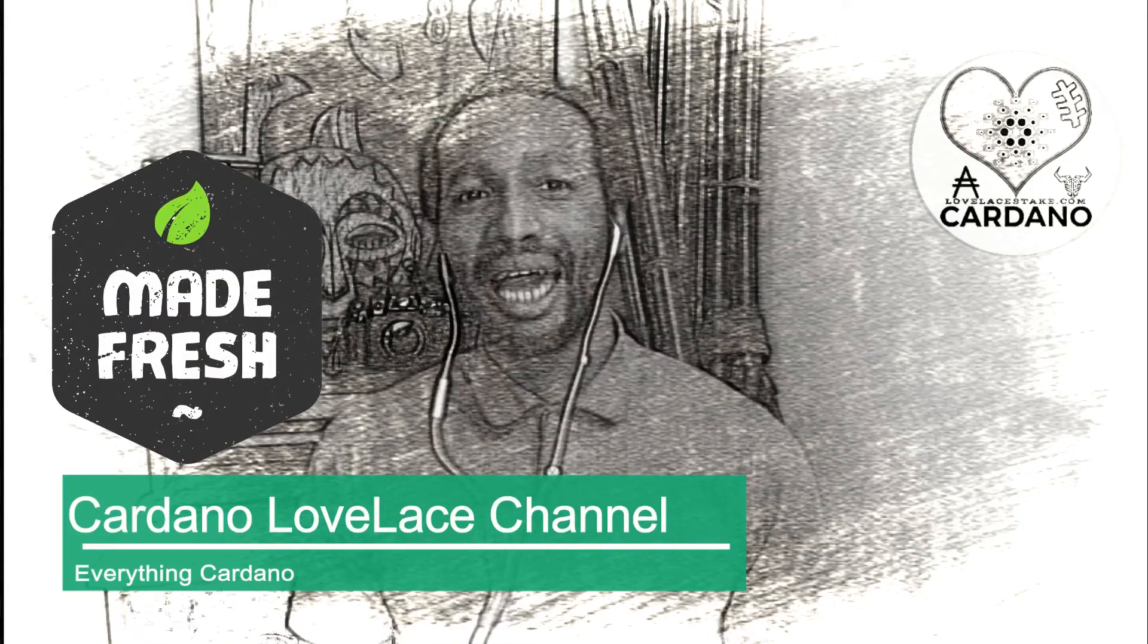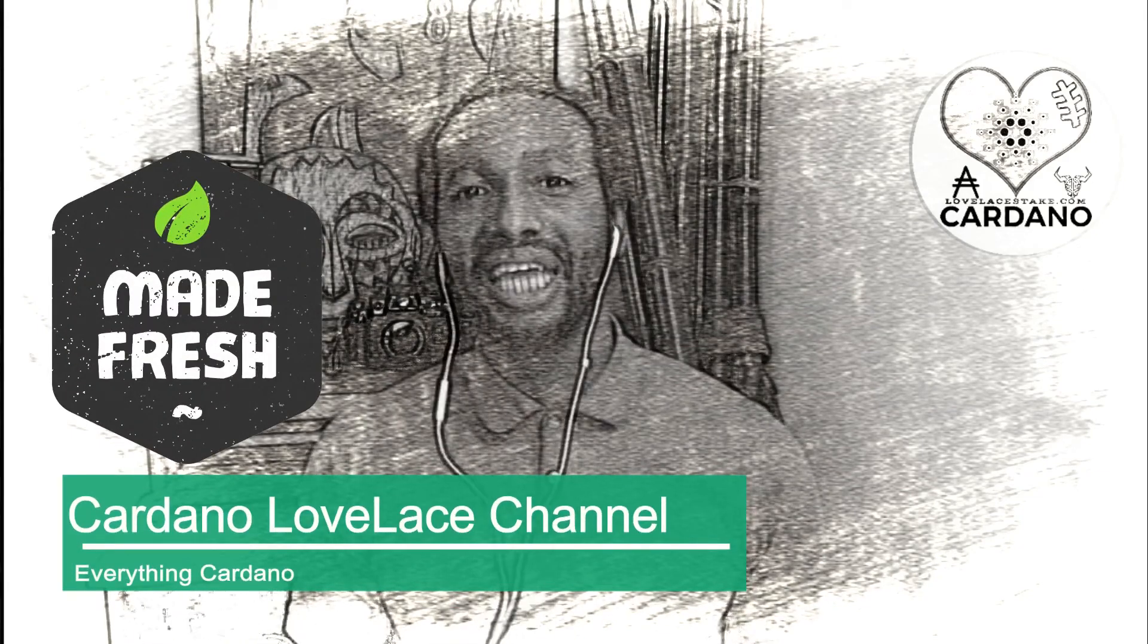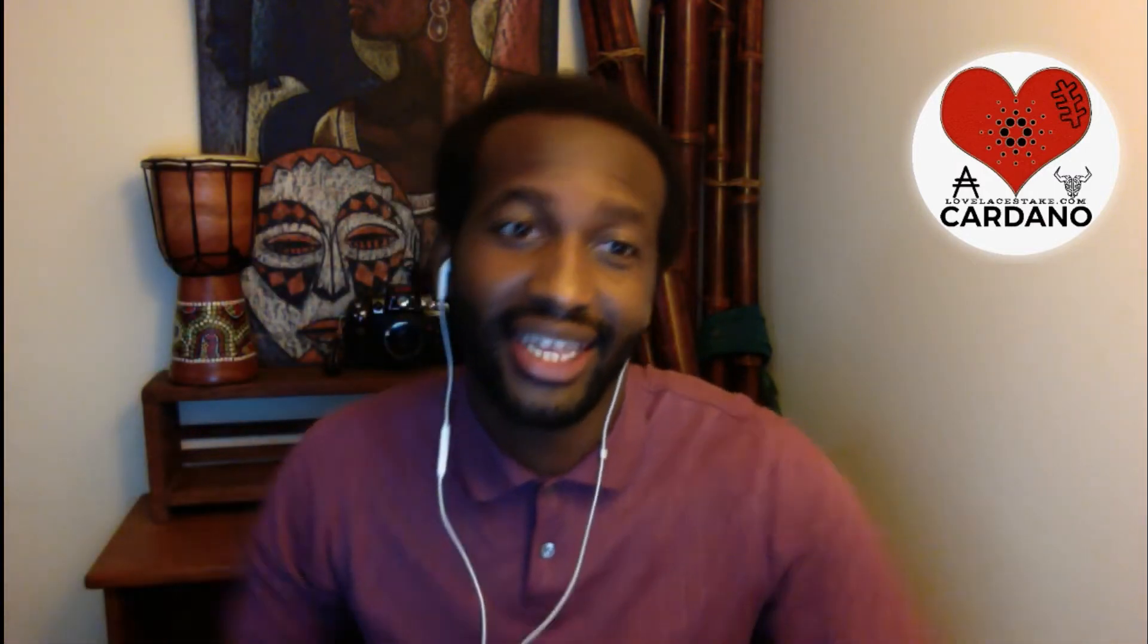I know summer time is ending but things are just heating up in the cryptosphere. First off, thanks for joining Cardano Lovelace's channel where we spread the love. Do subscribe down below if you want more videos like this.